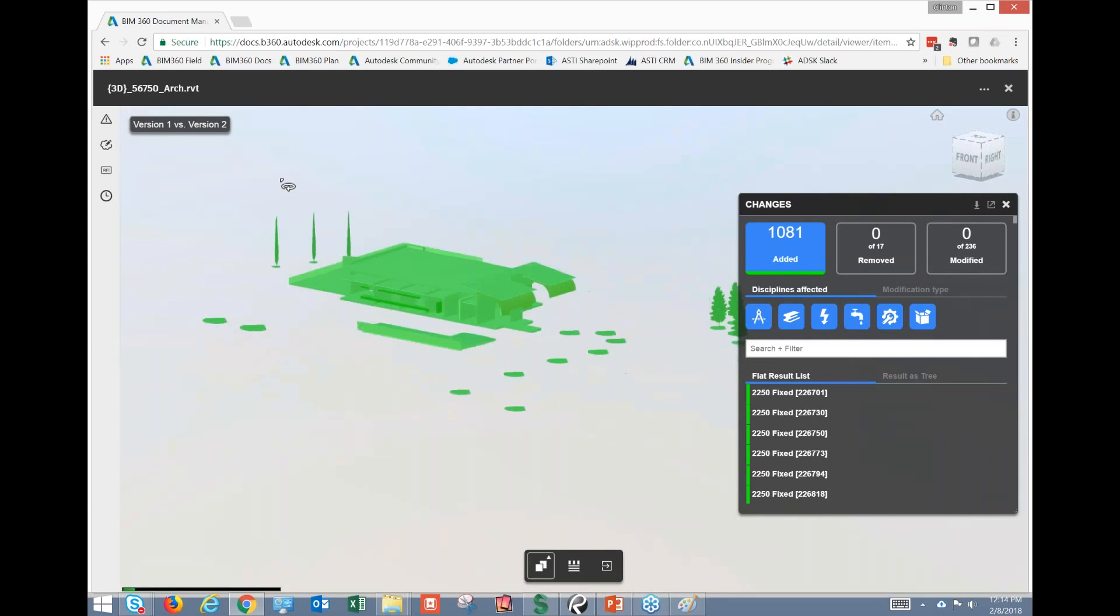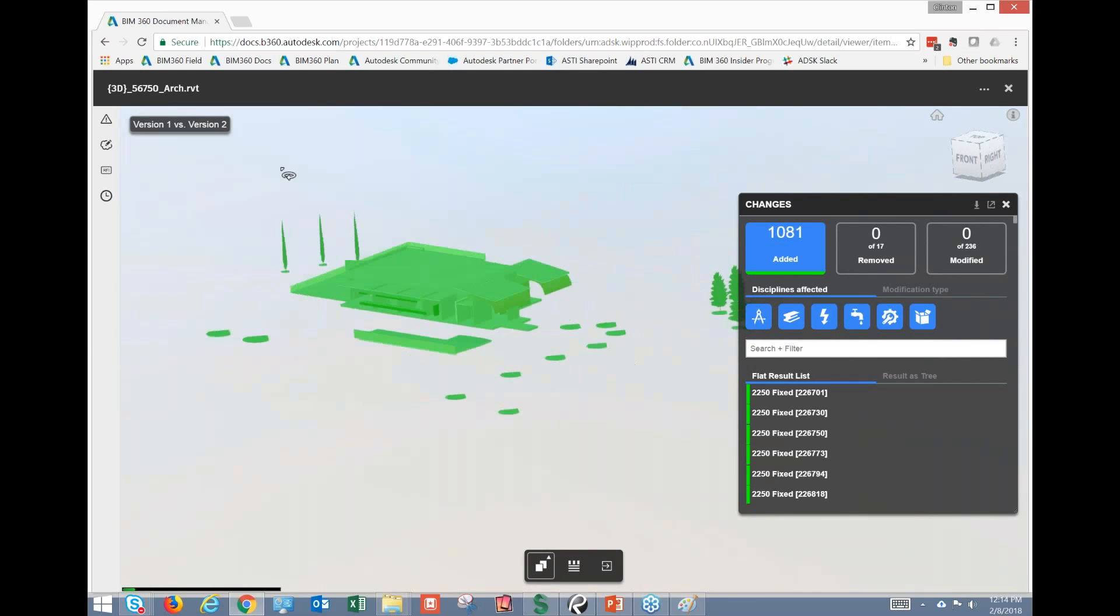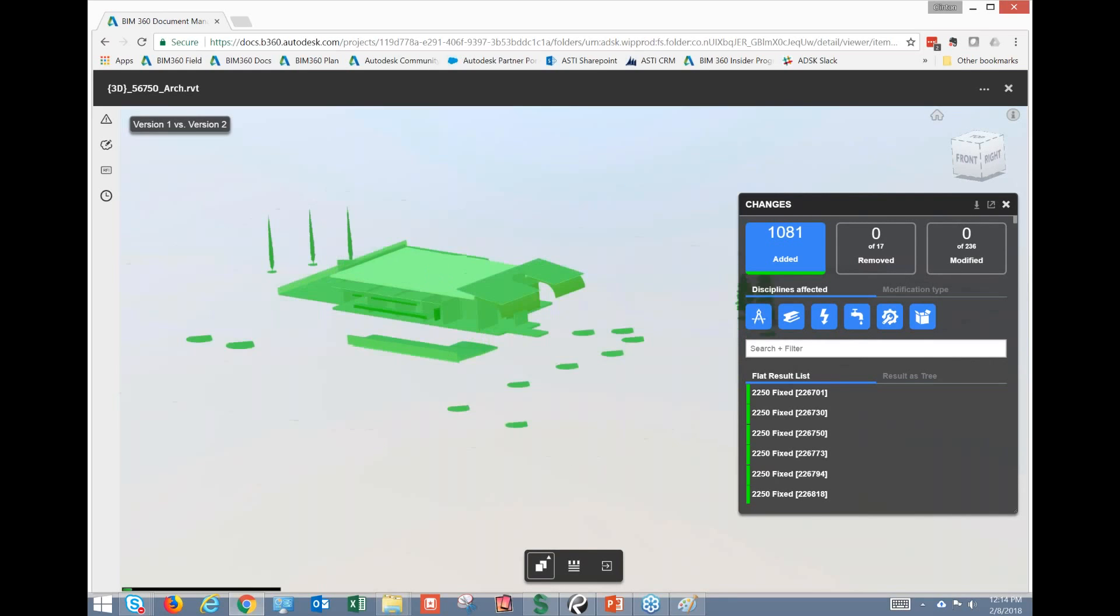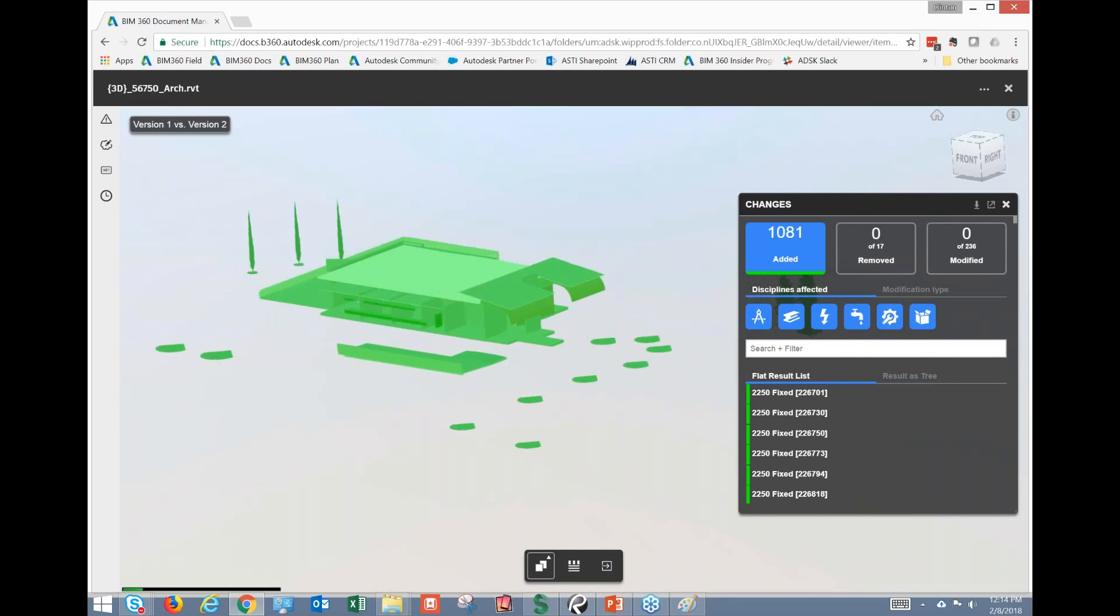Now, this is probably anticipated additional scope, but it's still additional scope, and it's very easy for us to see what has been added to this model.